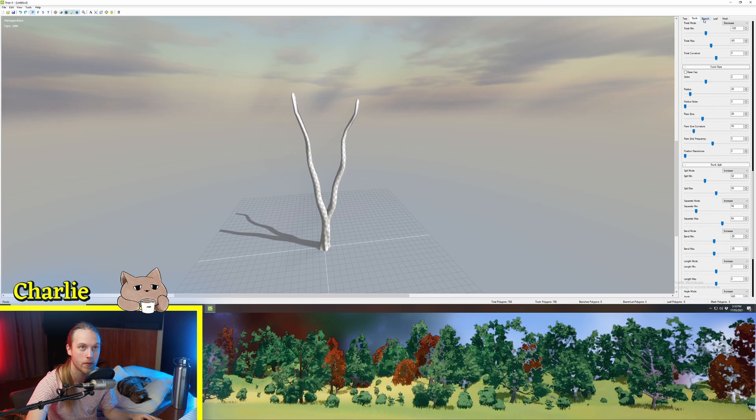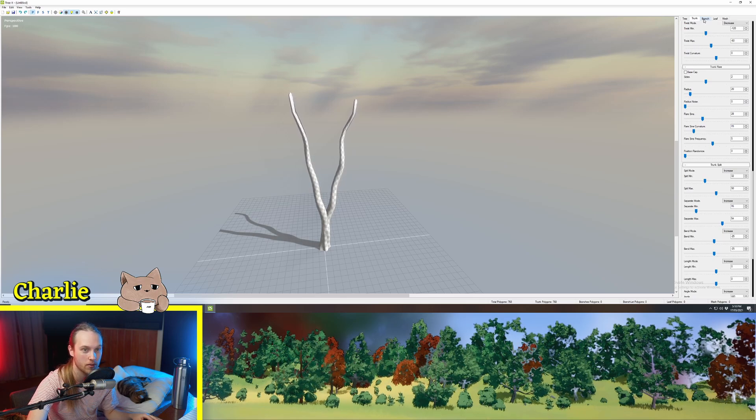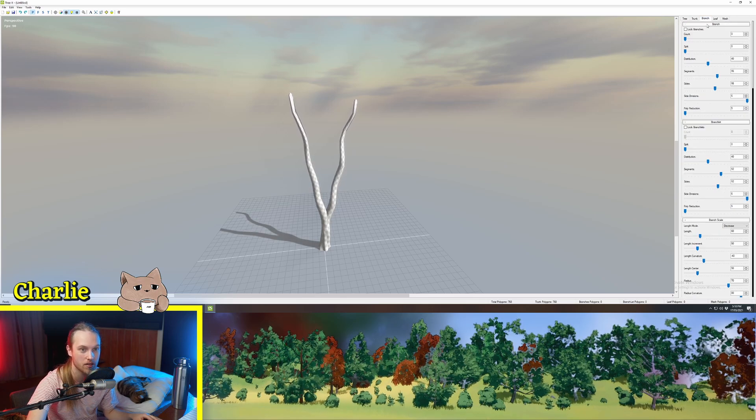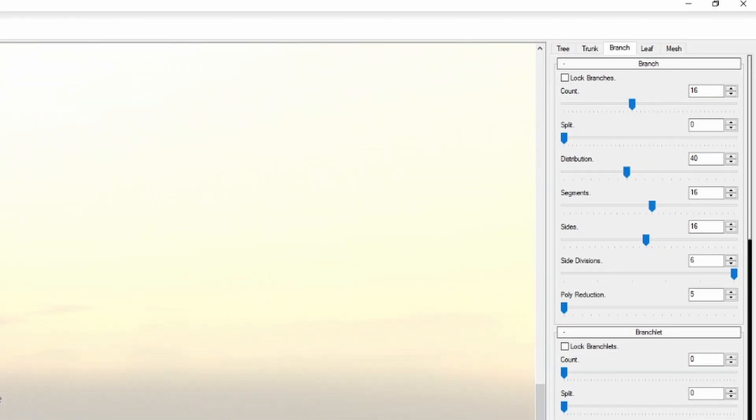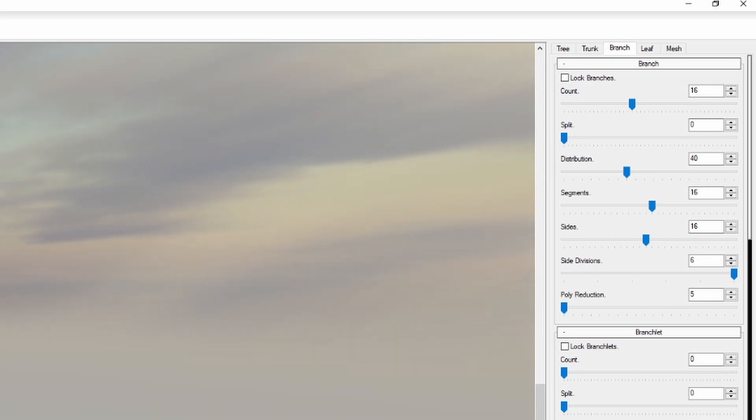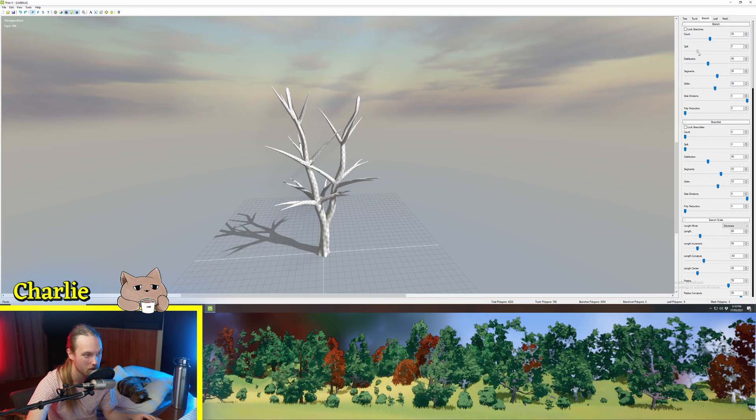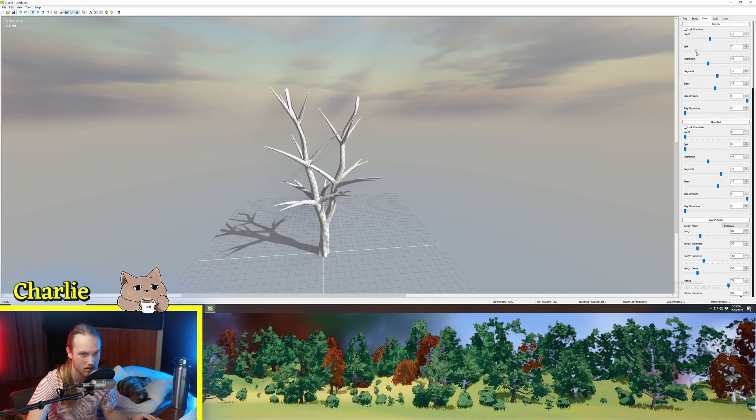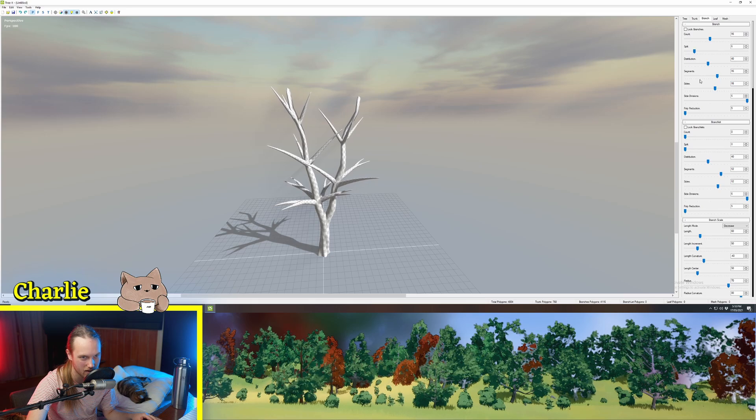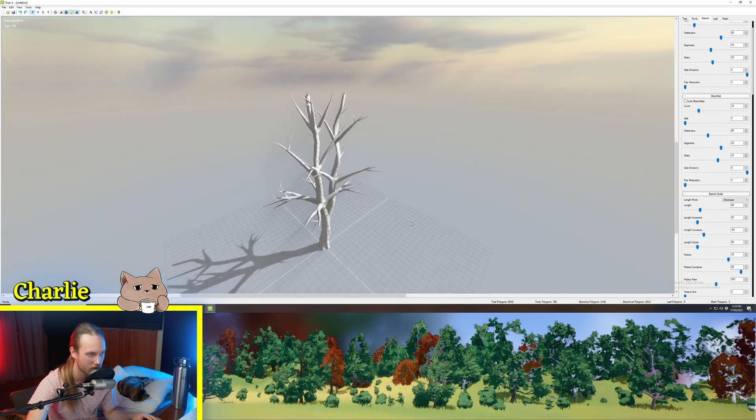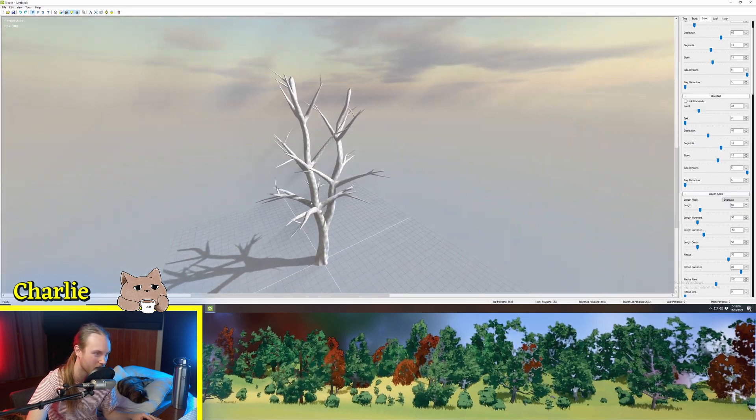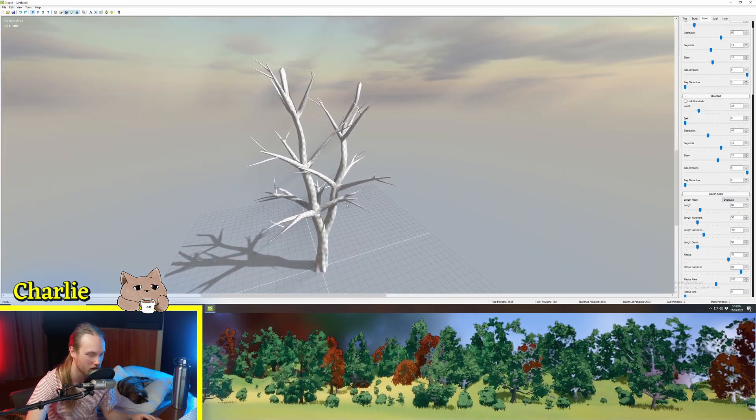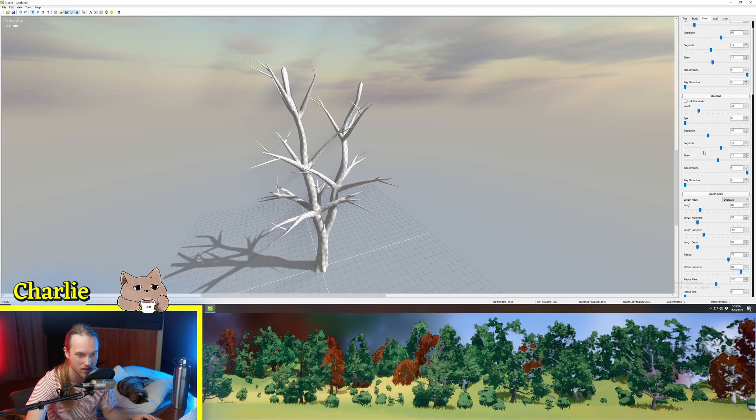Okay so we've got a trunk. Looks kind of funny. We're going to move on to our branches. So we're going to click the branch tab. Put the count up to like 16 or something. It looks okay. Maybe we want some of them to split so we'll put that up to like six. Just for the sake of the video let's do some branchlets. So these are like branches from the branches.